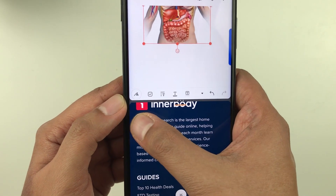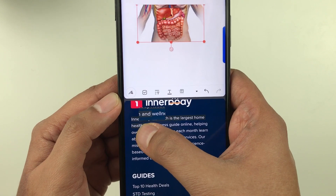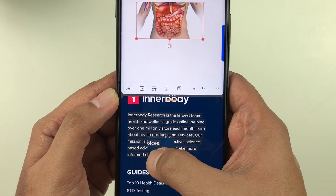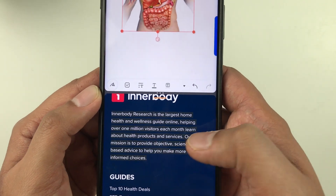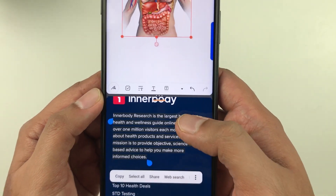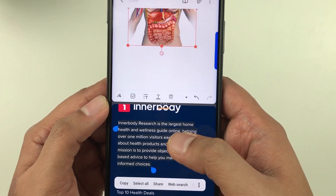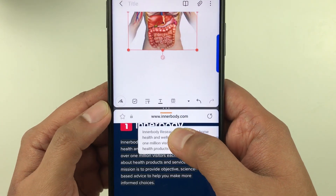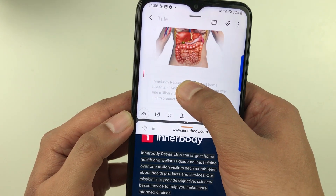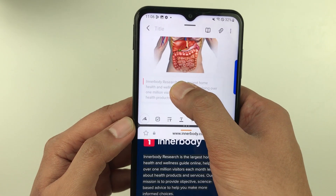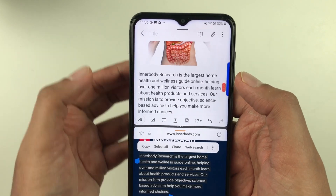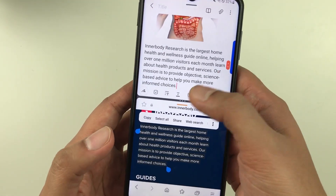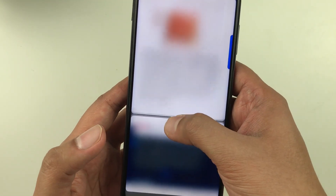I just press and hold over the text and select it. Then I press and hold again, and I can simply drag it into my notes like this. Now the same text is here in my notes.